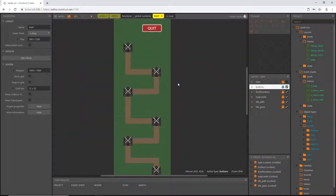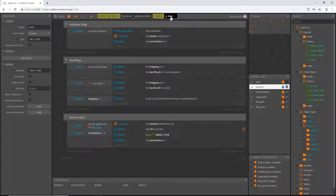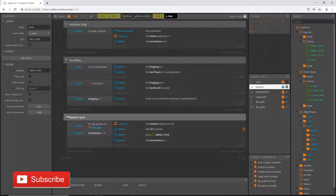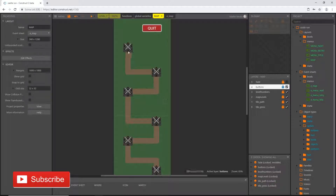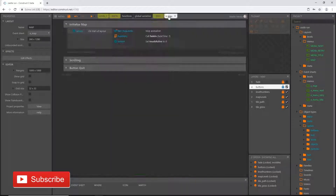Welcome back. We are continuing our map system. In the last couple of videos we got things set up, created our scrolling feature, and gave the quit button some functionality. In this video we are going to make it so that if we tap on or click on one of these level objects, it will take us to the corresponding level.